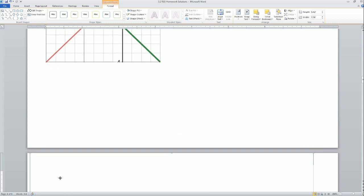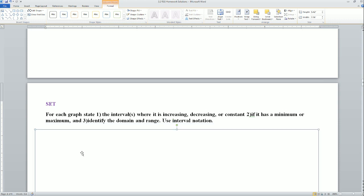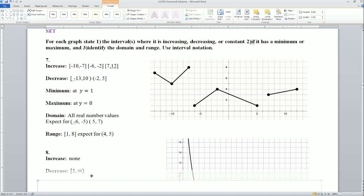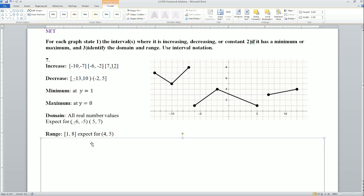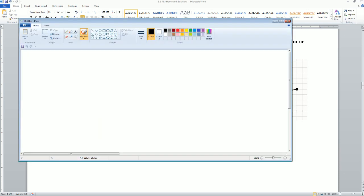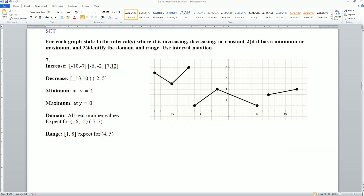Next, for each graph: state the interval where it's increasing or decreasing, and if there is a minimum or maximum, identify the domain and range using interval notation. I have the answer here — I'm going to take a picture of it and we'll talk about it in Paint.